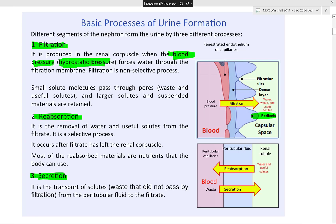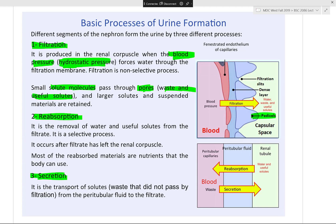That pressure is known as hydrostatic pressure. Small molecules — both waste and useful solutes — can pass through the microscopic pores. If ions are in excess, they have a higher chance of going through. Large things like formed elements — red blood cells, white blood cells, platelets — should not pass through. Large solutes are retained and cannot pass through the filter.